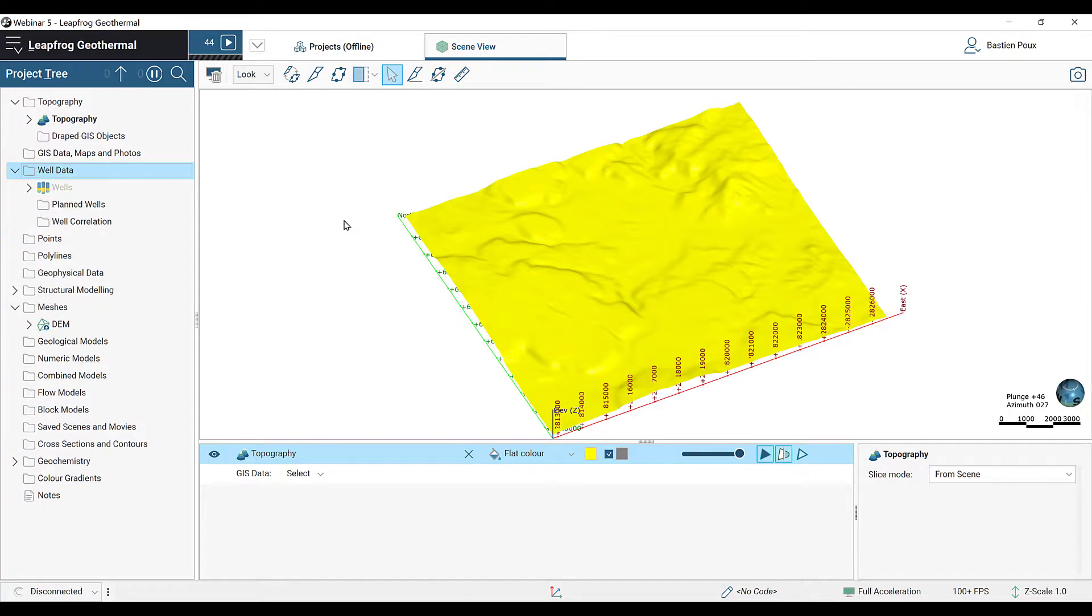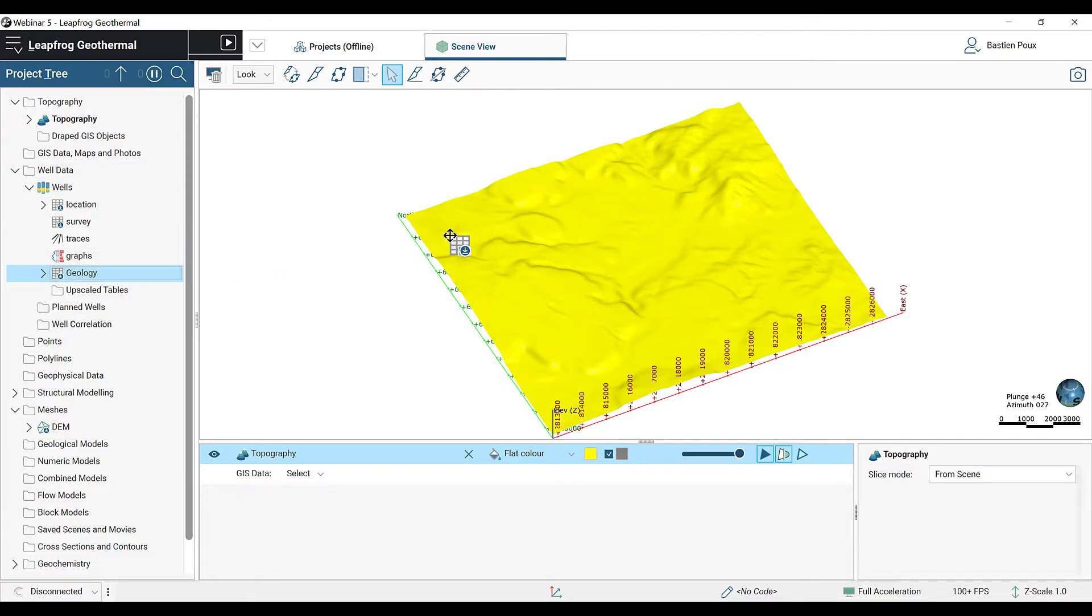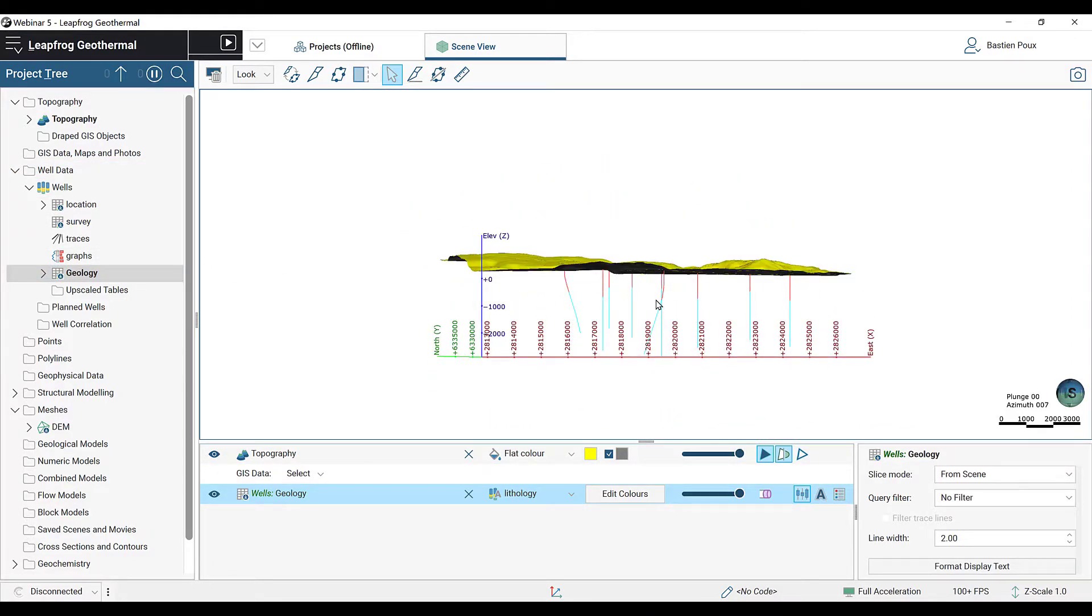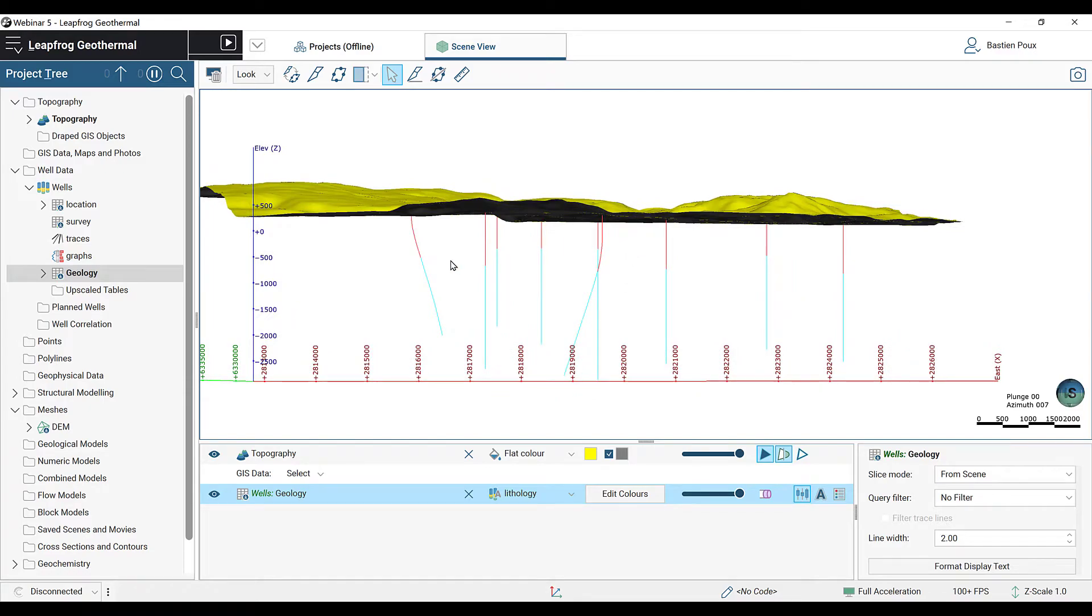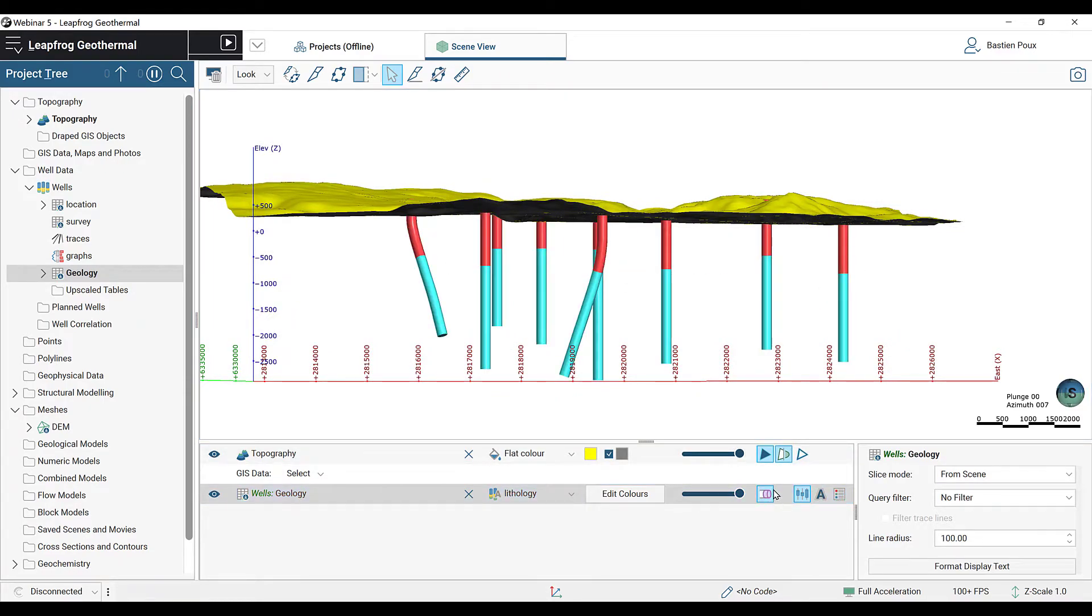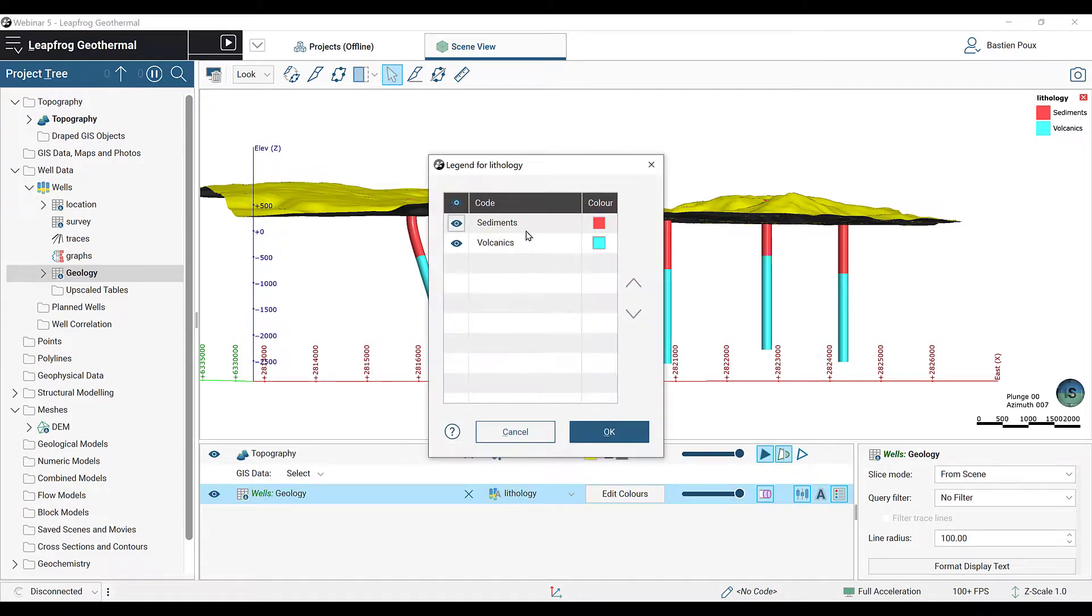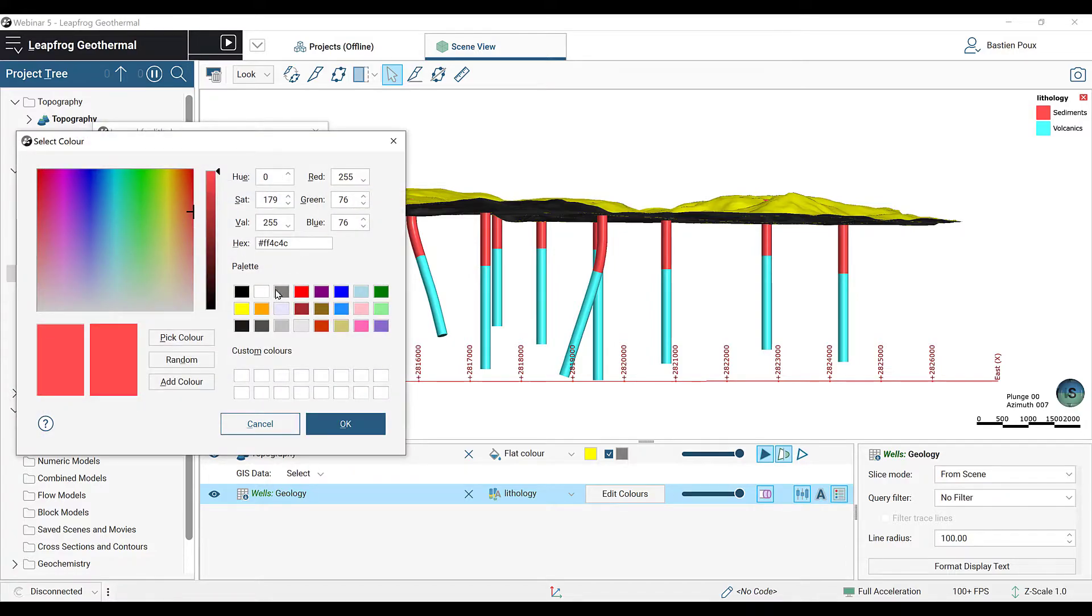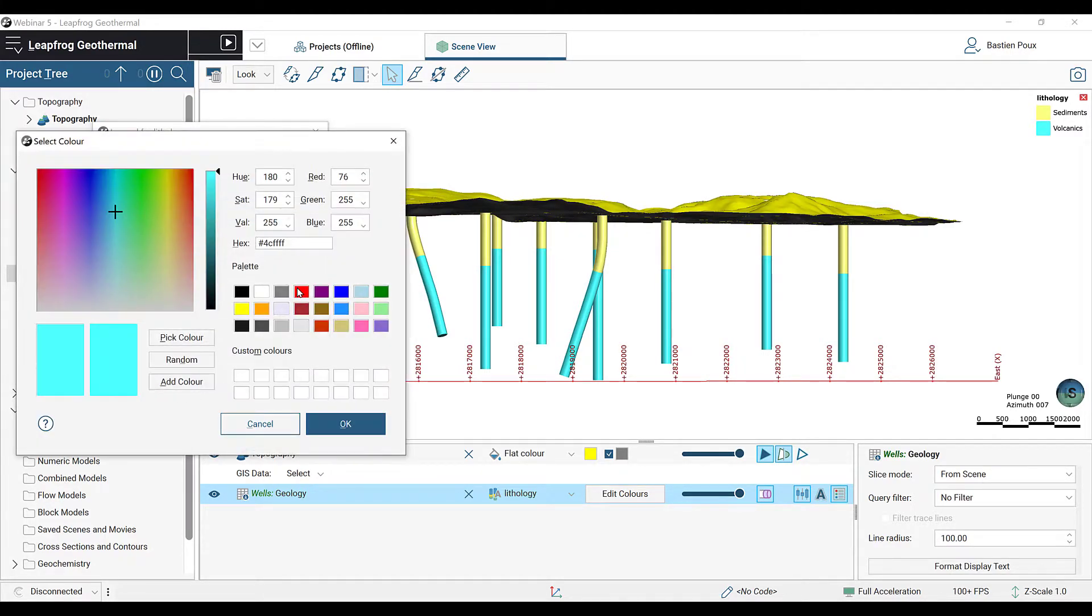When it's done, you can select your geology table and drag it into the 3D scene. We can see here the different wells. You can show them as 3D tubes by clicking the button in the shape list. We can also add the legend. We see that there are here two different lithologies. You can change the color by clicking on Edit Color. Select yellow for the sediments. And we're going to leave the volcanics as red.